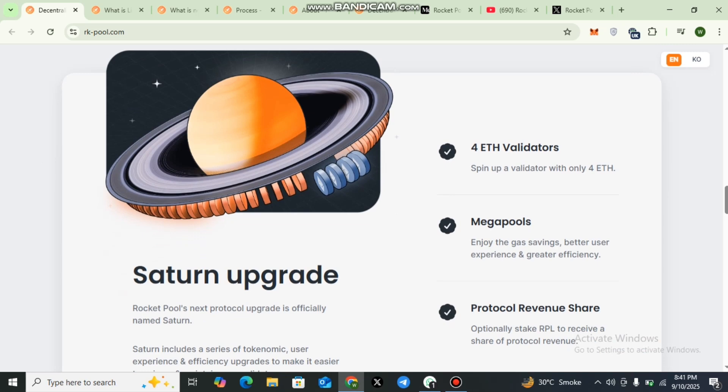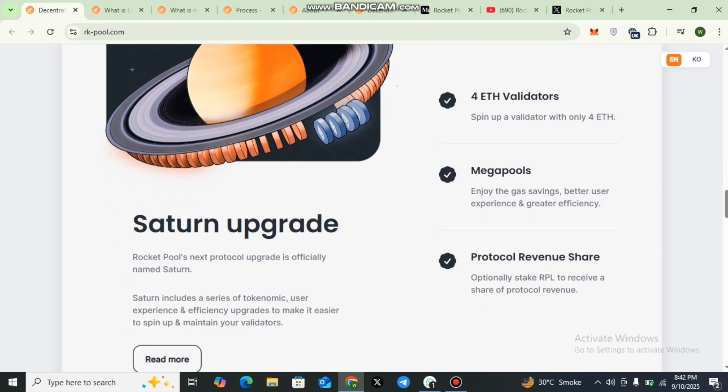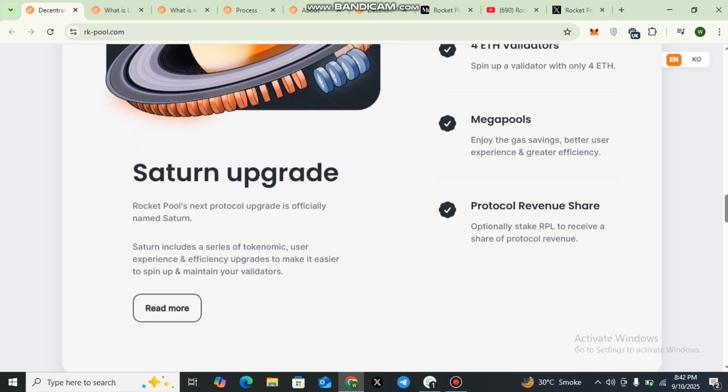You can also check the four Ethereum validators, mega pools, and protocol revenue shares. Saturn upgrade: Rocket Pool's next protocol upgrade is officially named Saturn. Saturn includes a series of economic, user experience, and efficiency upgrades to make it easier.